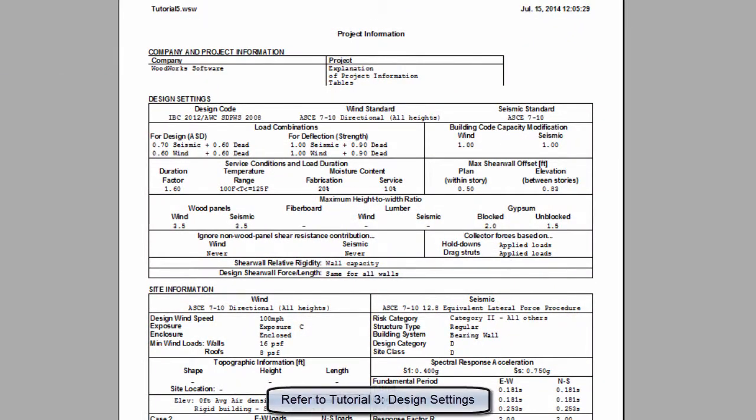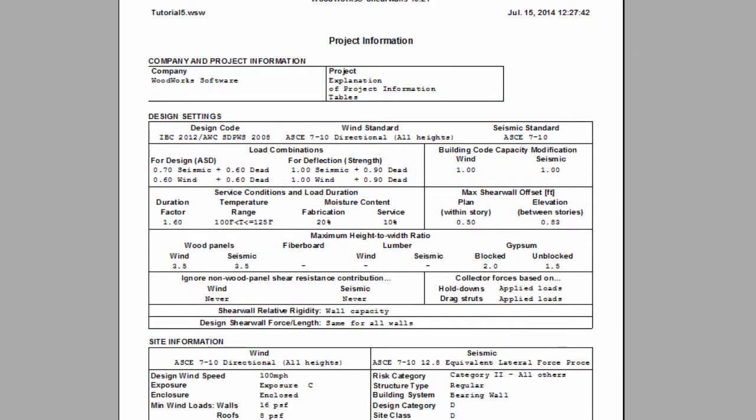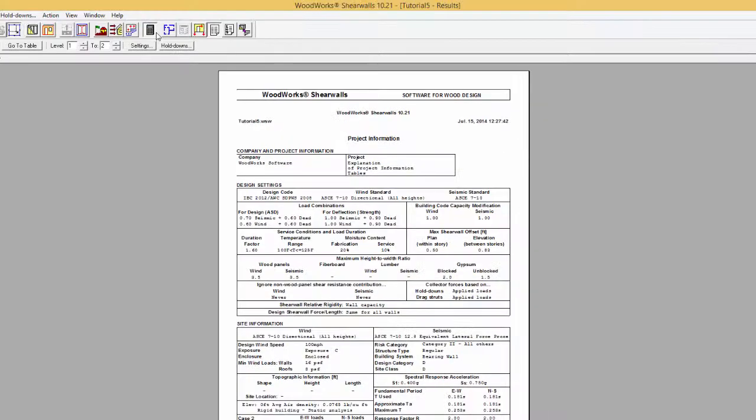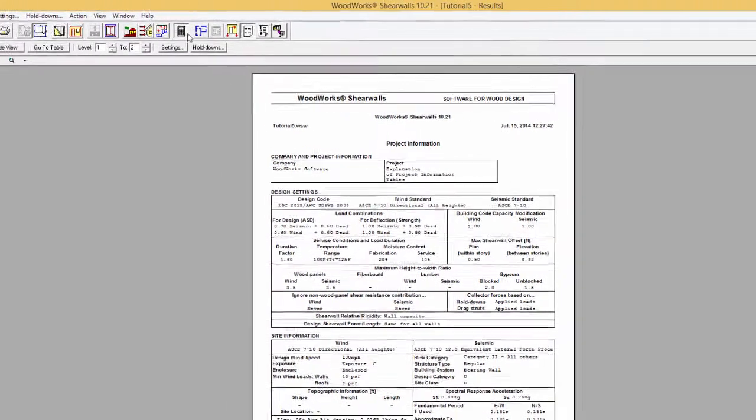For more information on these settings, consult Tutorial 3, Design Setting. It is important to verify that the design settings used are reflective of the case the designer is trying to model. Otherwise, the results might not be representative of the realistic conditions to which the structure is subjected.